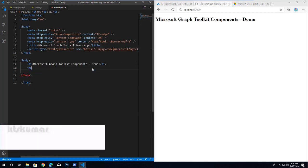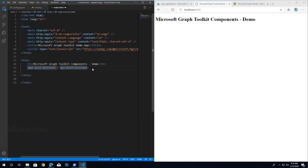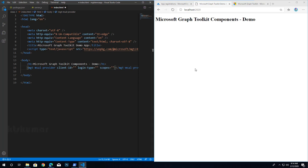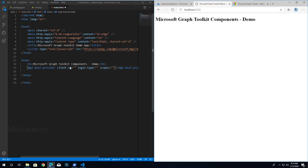Paste the script in our file, then add the mgt-msal-provider element to enable our application to handle authentication and acquire tokens using MSAL.js. Add additional properties for client ID, login type, and scopes. To get a client ID, navigate to the Azure App Registration portal, copy the client ID from the app already created, and paste it next to the client-id attribute.